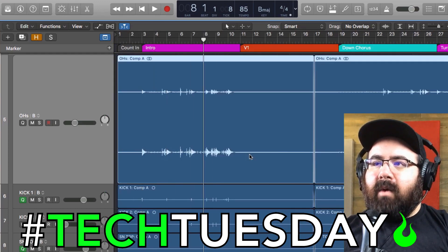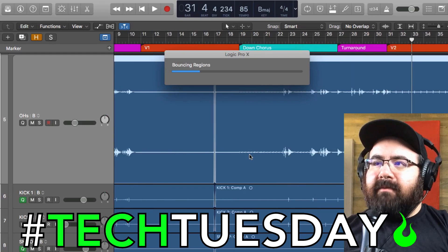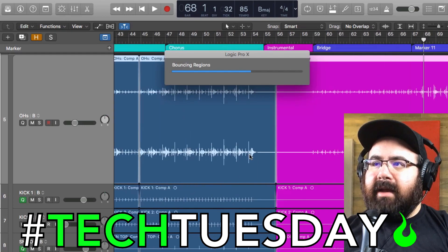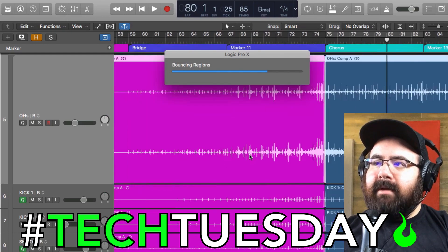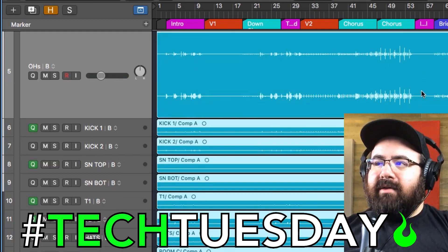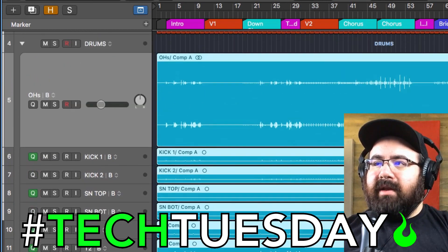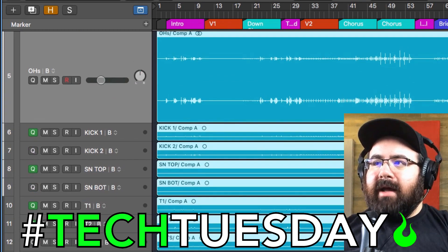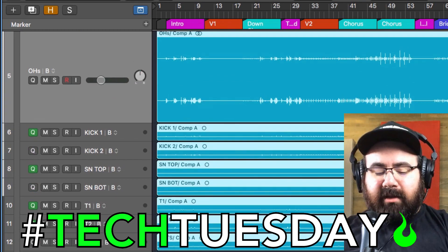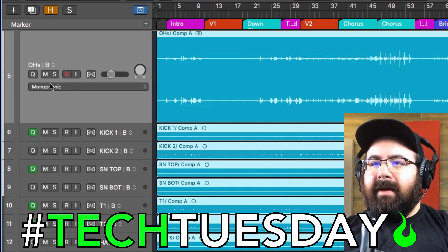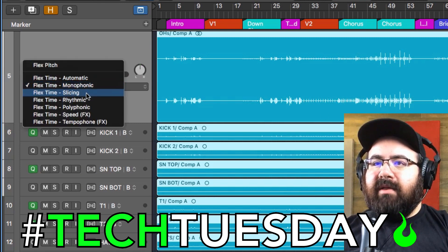I'm not going to make you watch this whole thing — it's pretty quick, but we're going to skip ahead. And now you can see that we have solid regions for this entire drum take on each channel. So now we can turn on flex time — for me, that's Command F. And you can see up here we've got this little drop-down menu. We're going to do slicing.